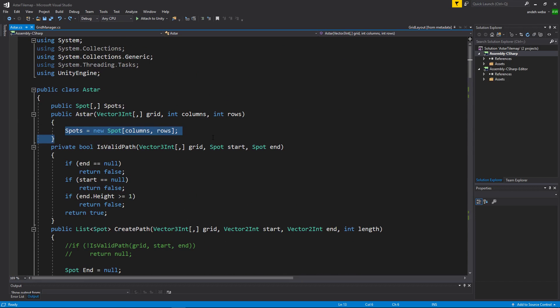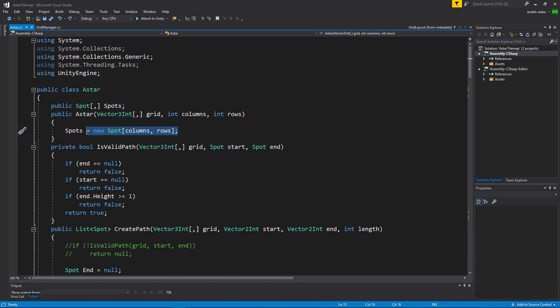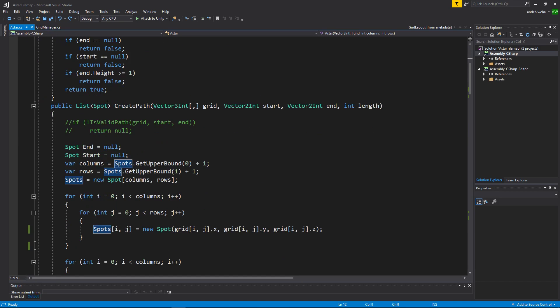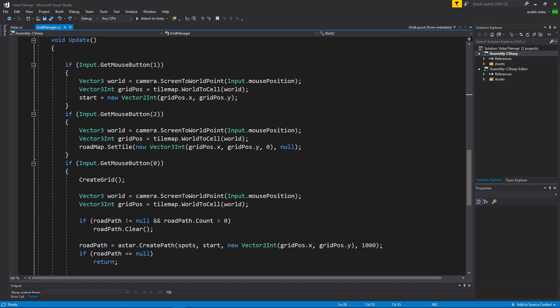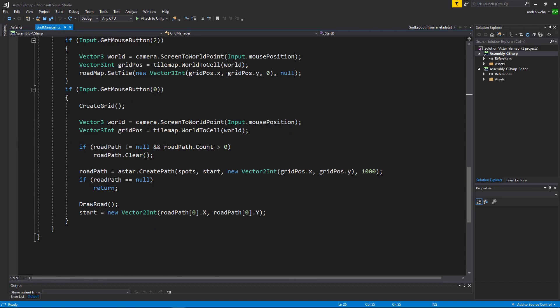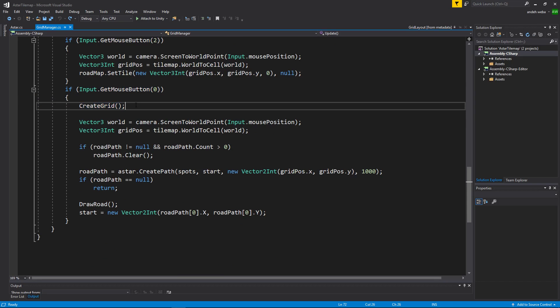After creating our list of spots that are coinciding to the grid manager when a path is created using our left mouse button we will create a new grid to make sure if the grid was updated the path that we are going to draw will coincide with the newly updated grid.